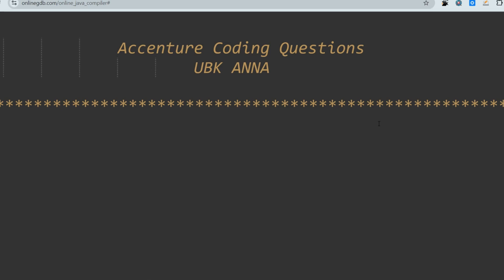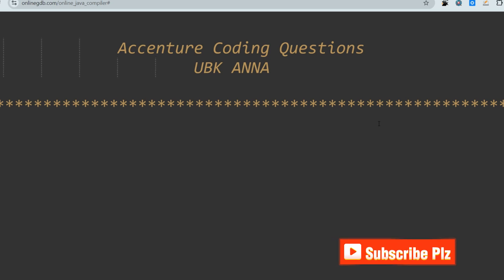Hello my dear family members, I hope all of you are preparing well for your upcoming Accenture exam. Today I'm going to share some important coding questions which were asked in the latest Accenture exam in September. I'll show both basic and advanced coding questions, so please watch till the end.